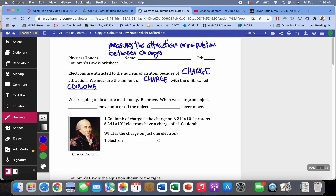When we charge an object, electrons move onto the object if it becomes negatively charged, or move off the object if it becomes positively charged. But protons never move because they're stuck in the nucleus. So we know how to charge something using electrons, but measuring the charge is something we haven't talked about yet.